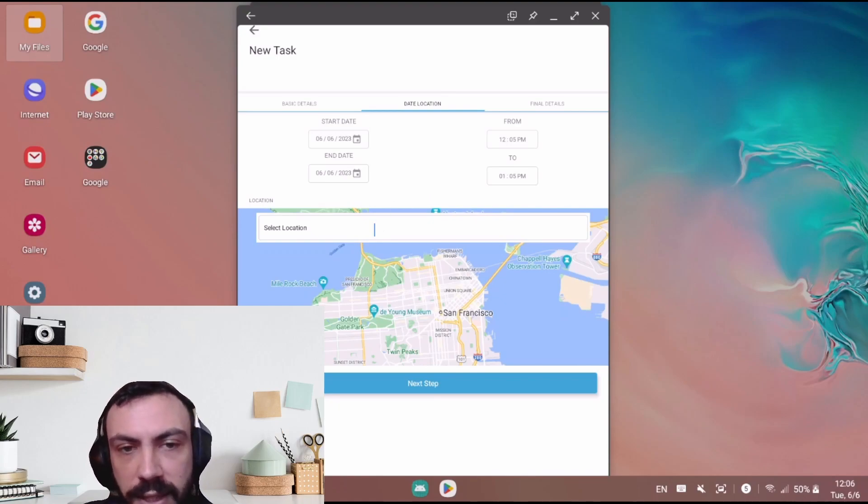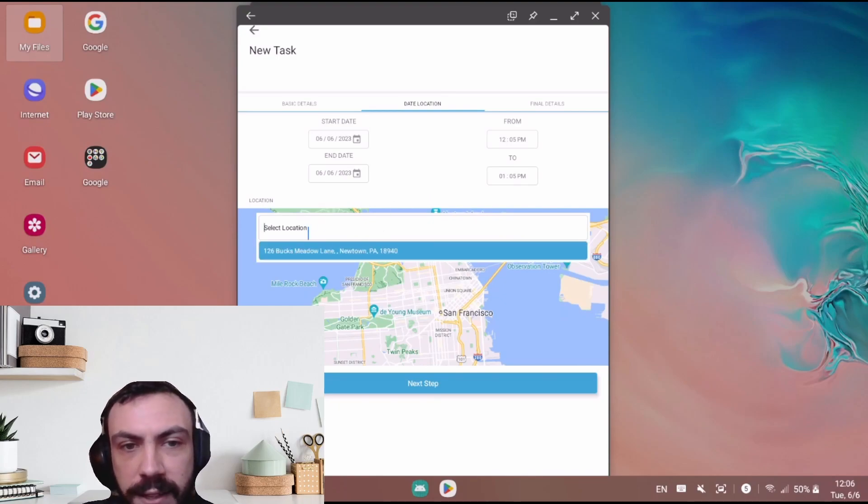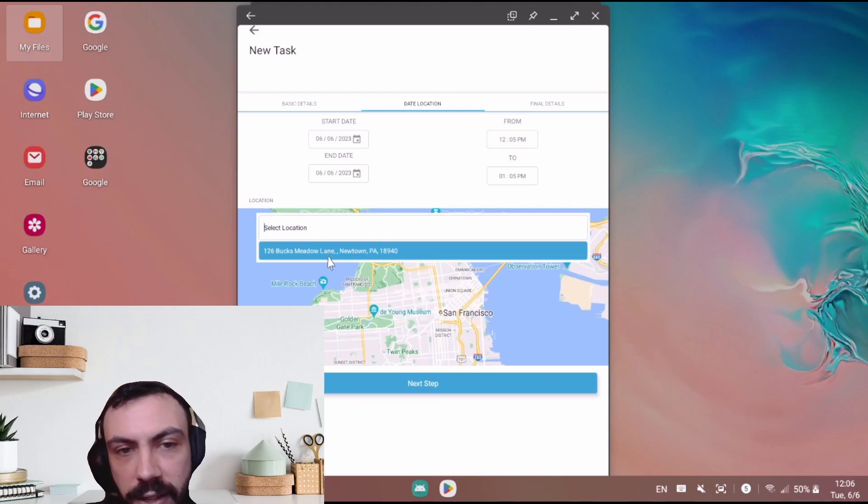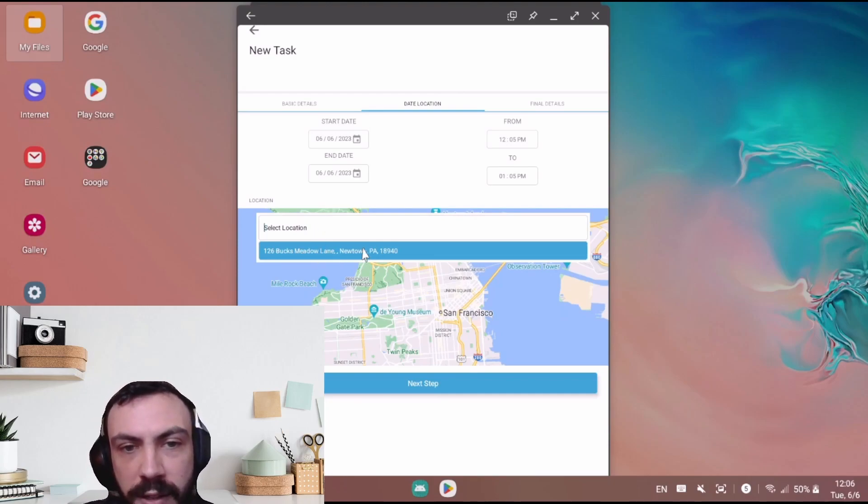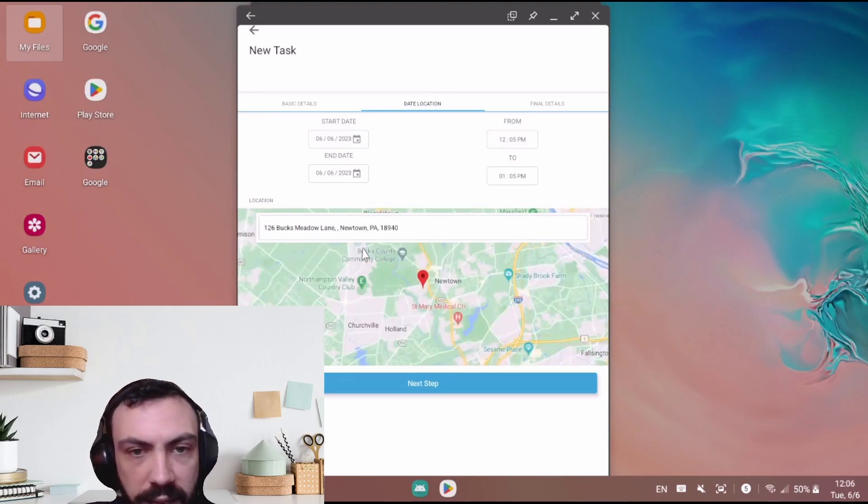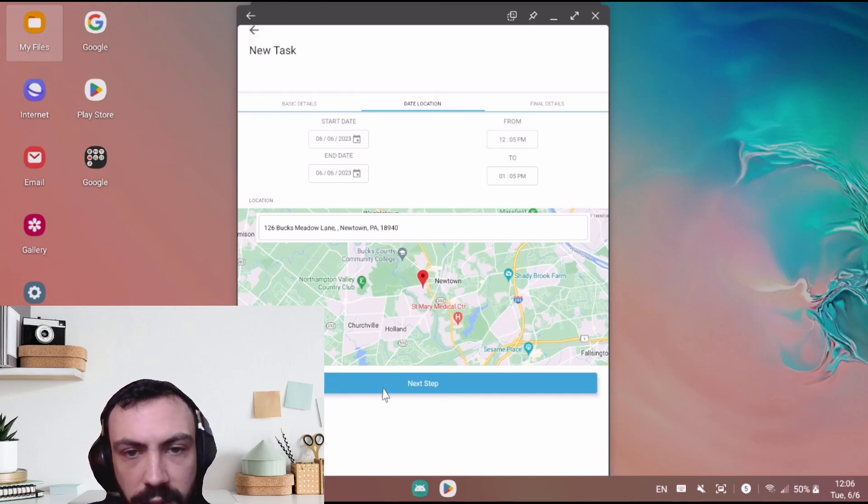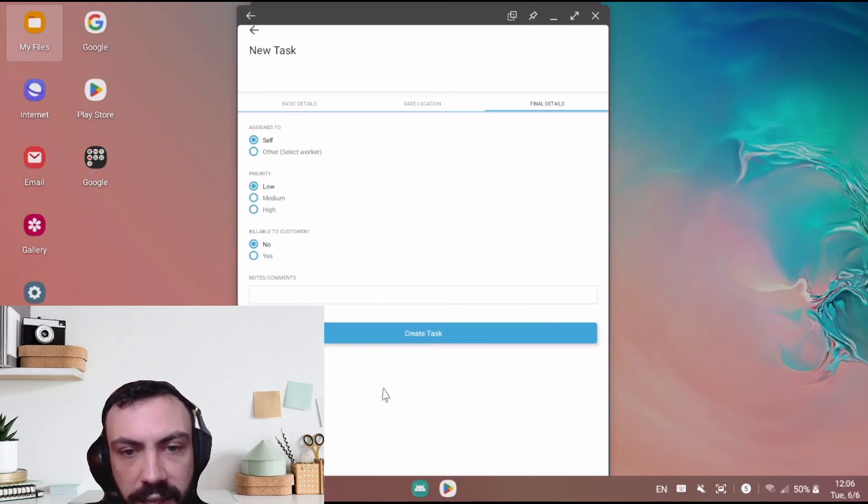Next we'll select the location. If I click on select the location, it'll give me the dropdown for the area. There we are. And then I'll click next step.